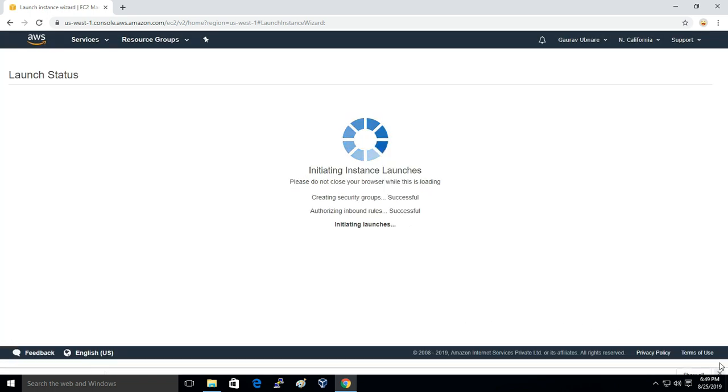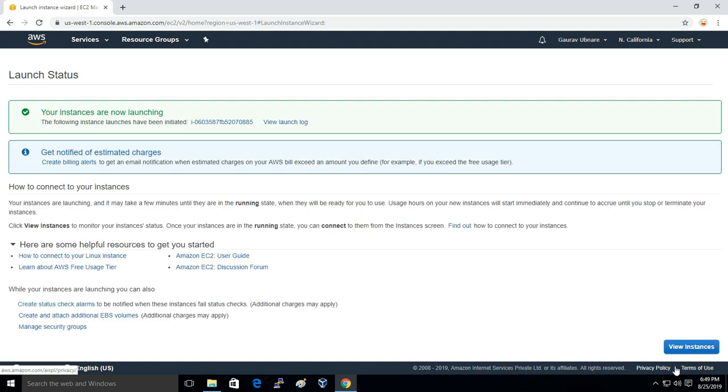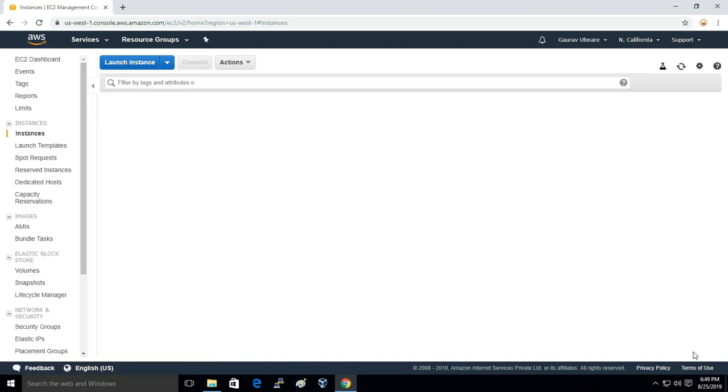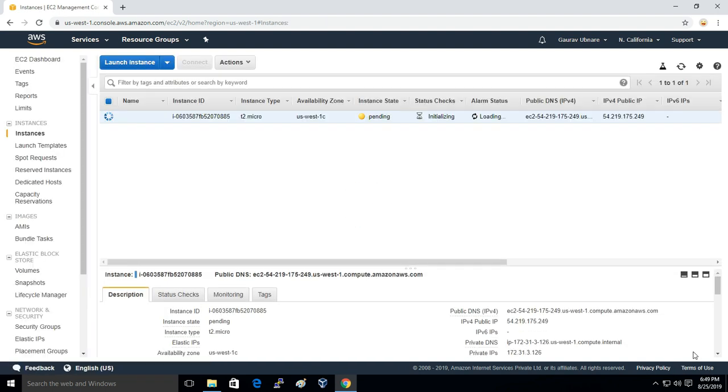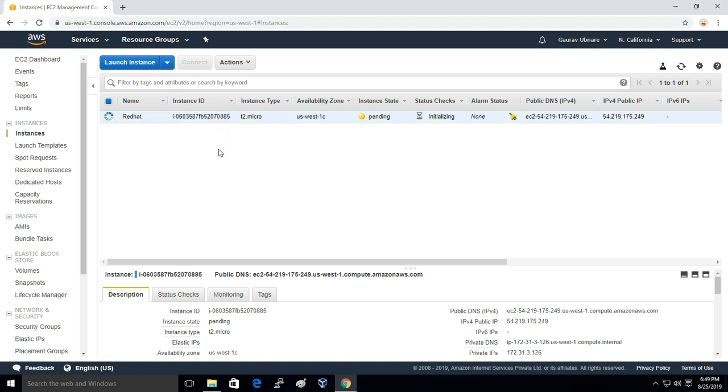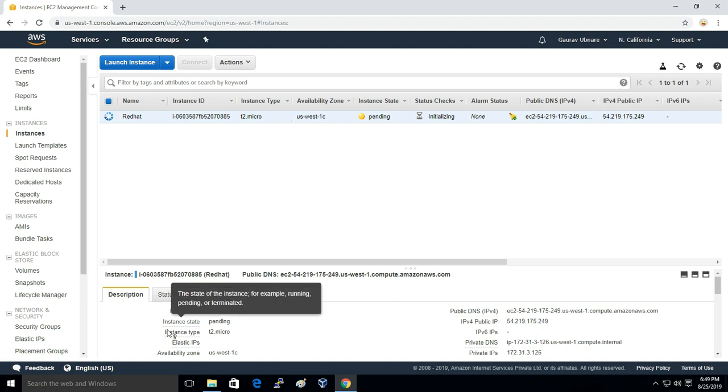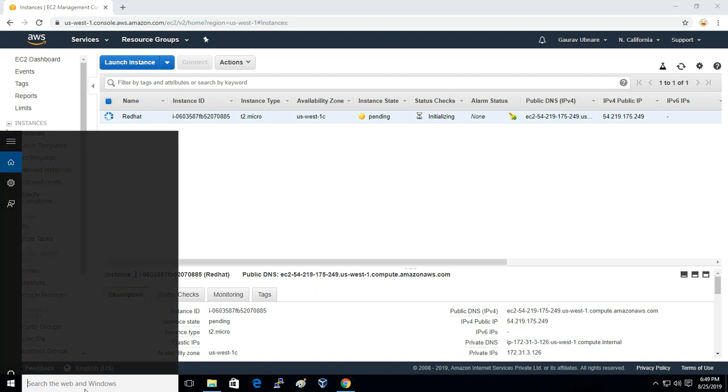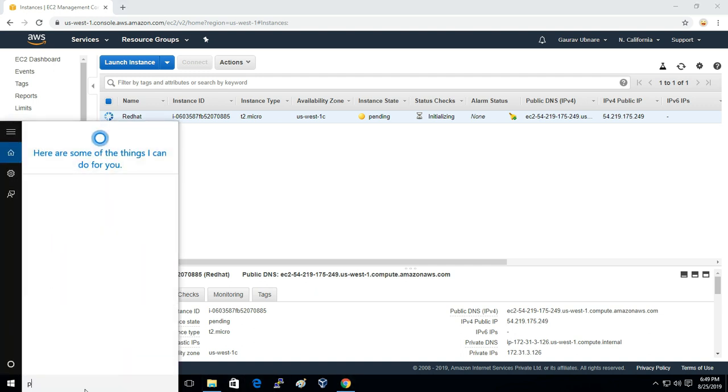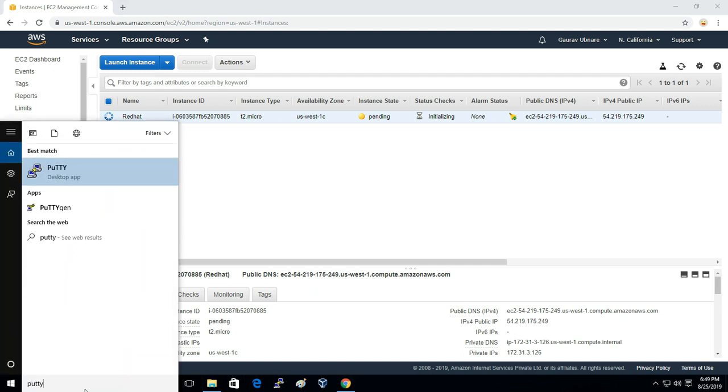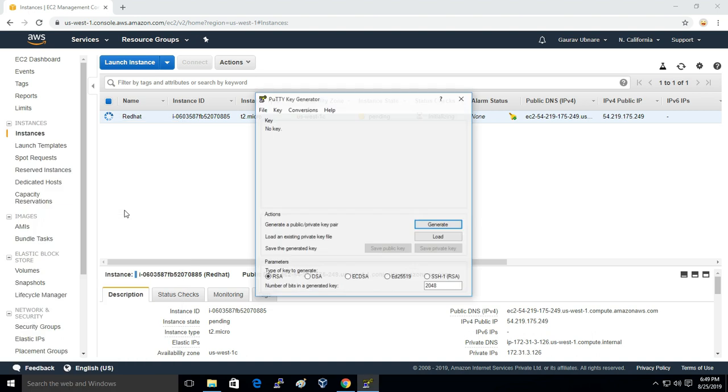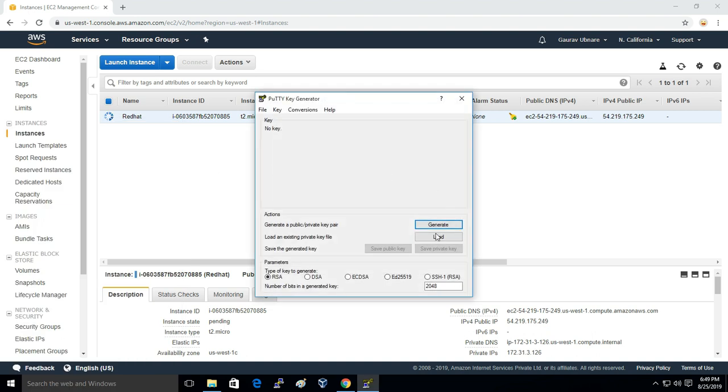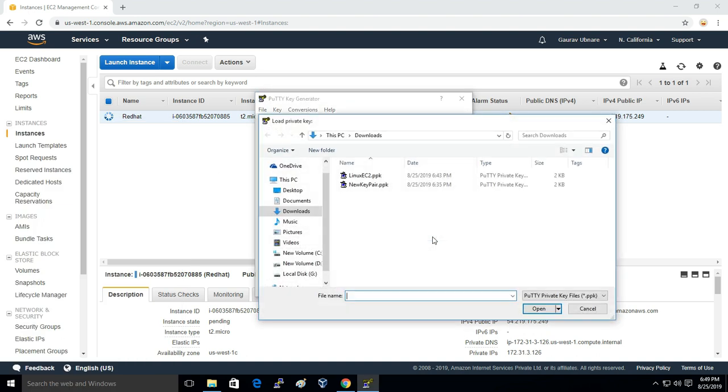Our instance has been launched and I'll just name this instance as Red Hat. I'll just connect it via PuTTY, so I'll open PuTTYgen to convert the PEM file to PPK.